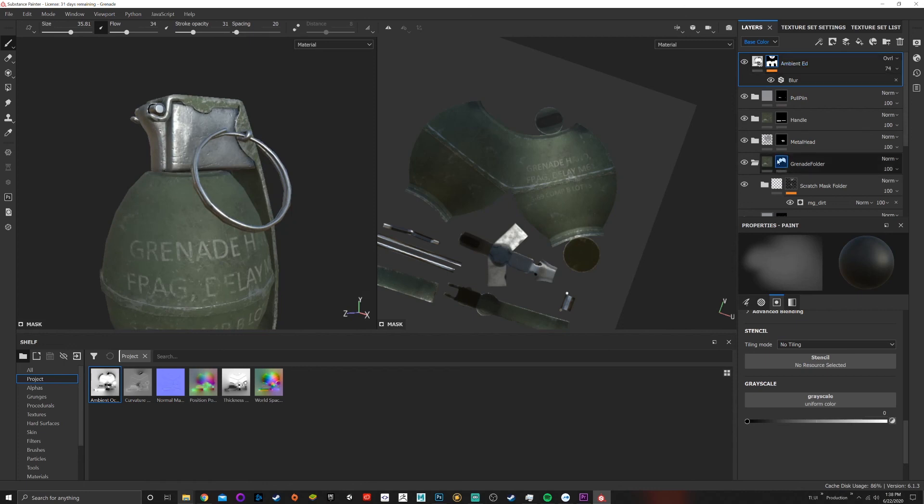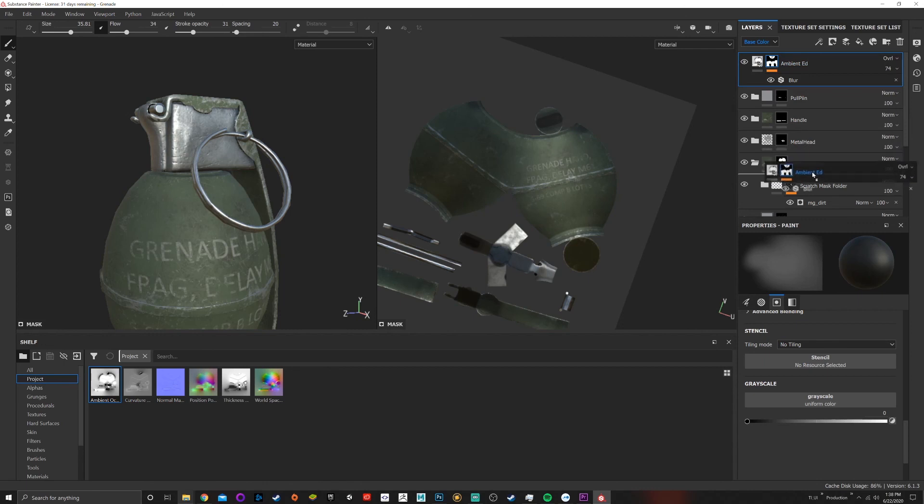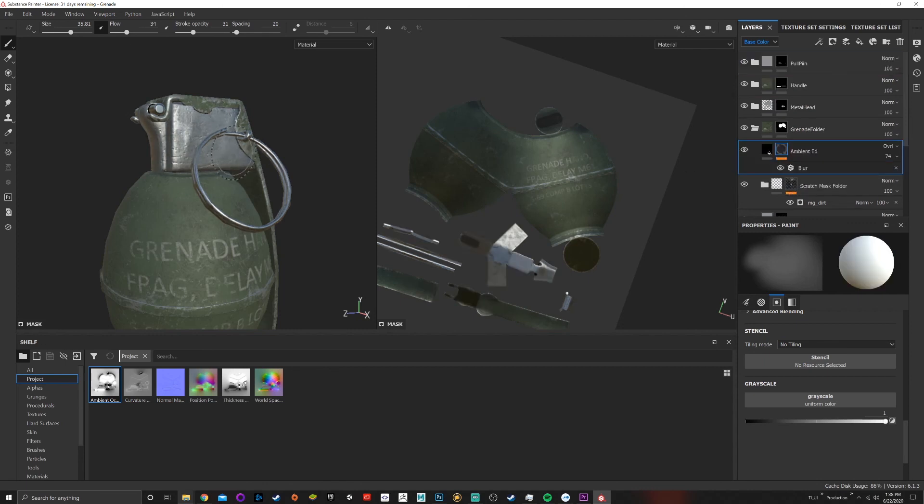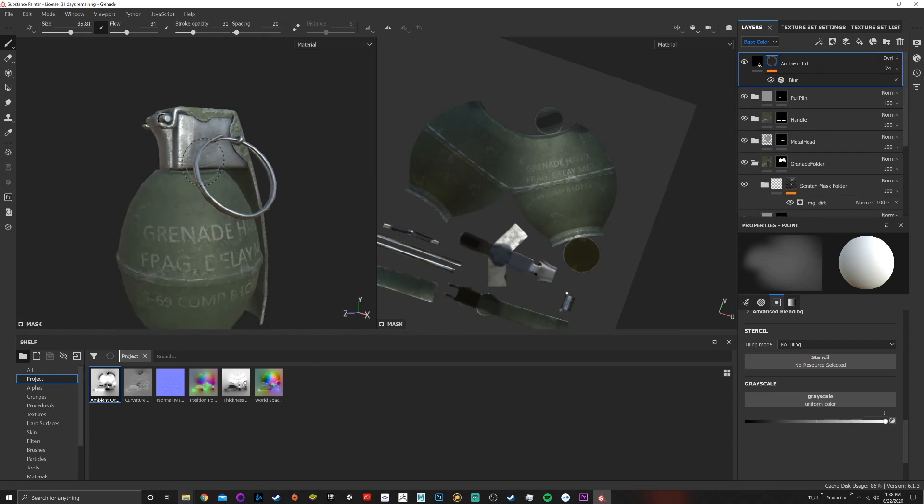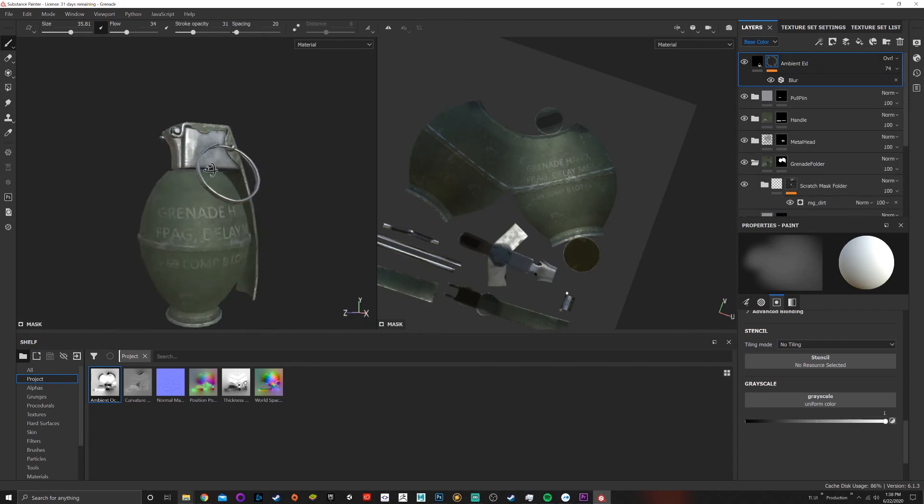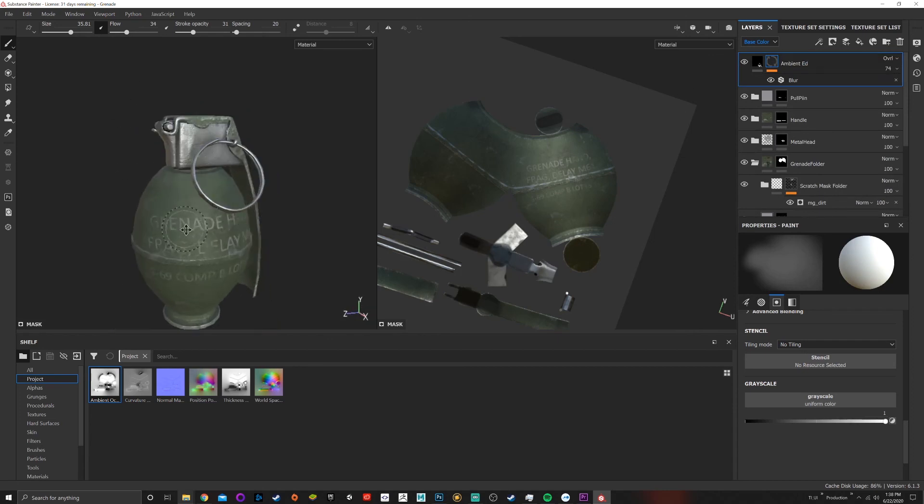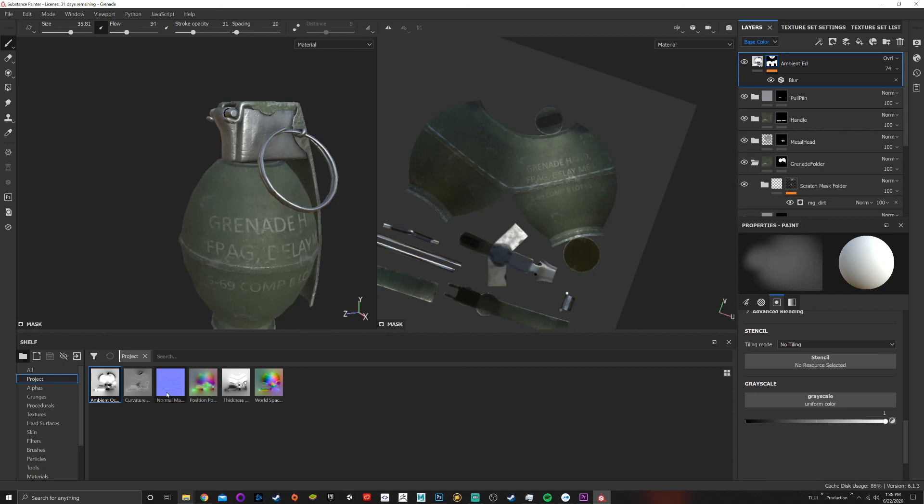So if I took this ambient occlusion and dropped it in the grenade folder, you'd see we lose everything up there. If I put it on top of everything it comes back. So that would be an ambient occlusion edit and you can do that for any one of these maps.